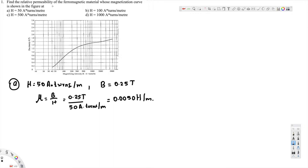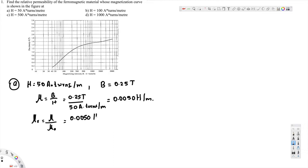Now the question asks for relative permeability. Relative permeability is given as μr = μ / μ₀. μ₀ is a constant, and μ is what we found: 0.0050 henrys per meter divided by μ₀, which is 4π × 10⁻⁷ henrys per meter, and that gives us 3980.